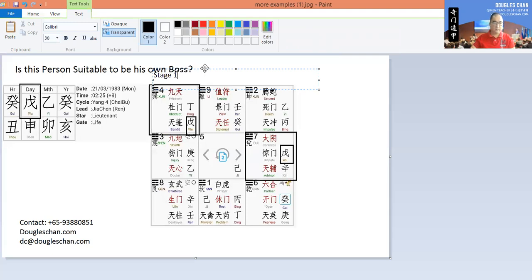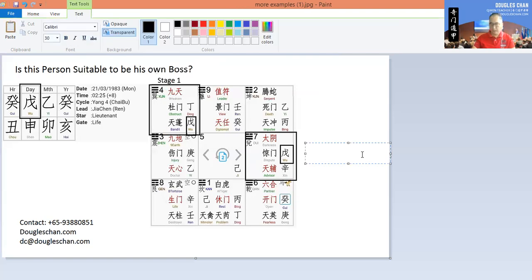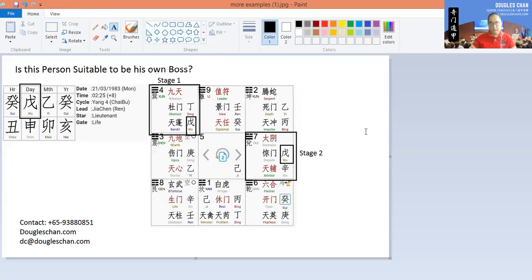Stage 1 covers from birth all the way until about 35 years old, which corresponds to box 4. Stage 2 will be box 7, which is after 35 years old. When we look at this person born in 1983, based on the current date of about 2022, he should be around stage 2 already. So we can safely say that his character has shifted from box 4 to box 7, and we will take reference from box 7 as his current character.